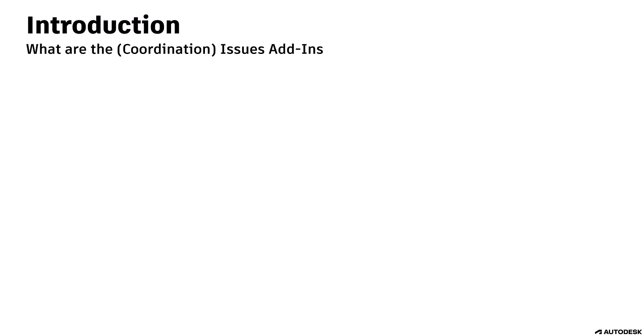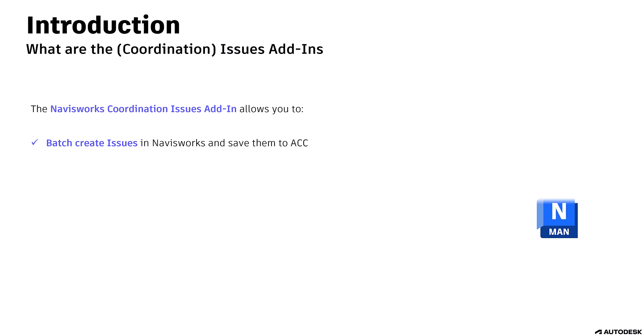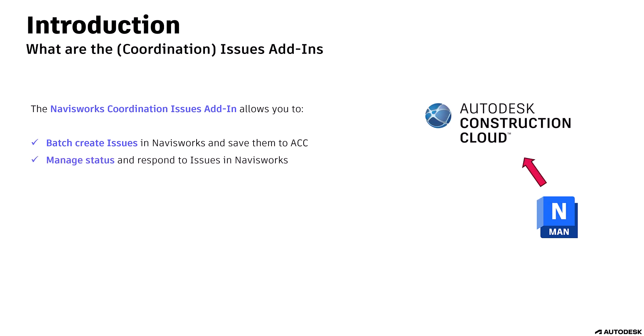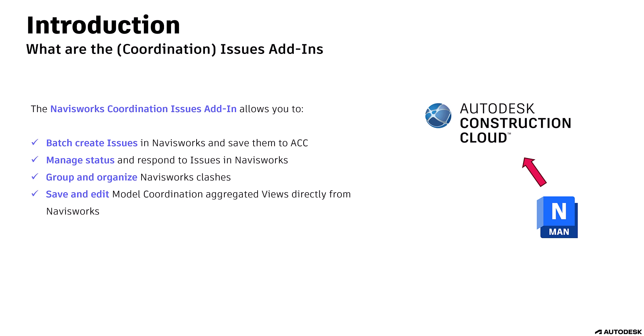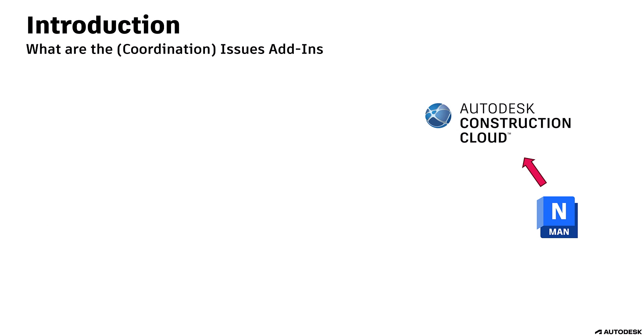What are these Issues add-ins? The Navisworks Coordination Issues add-in allows you to batch create issues in Navisworks and save them to ACC, manage status and respond to issues in Navisworks, group and organize Navisworks clashes, save and edit model coordination aggregated views directly from Navisworks, and automatic NWF management facilitates multi-Navisworks user workflows and includes Navisworks data merging.